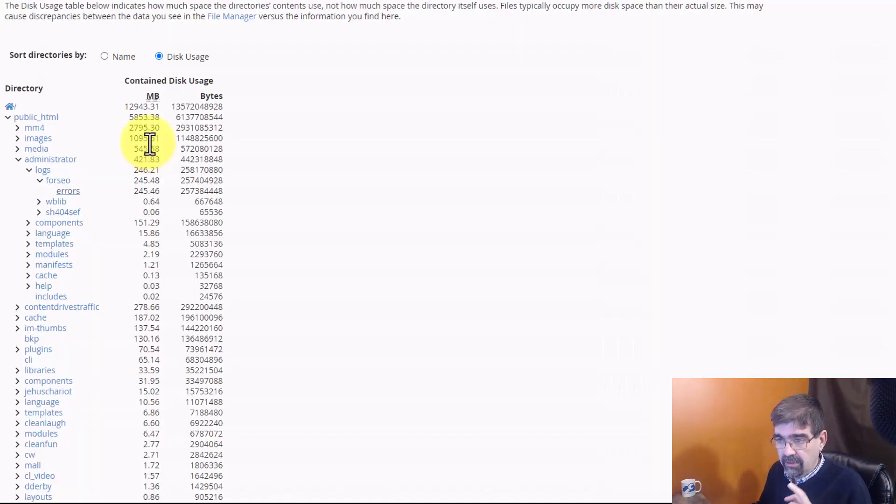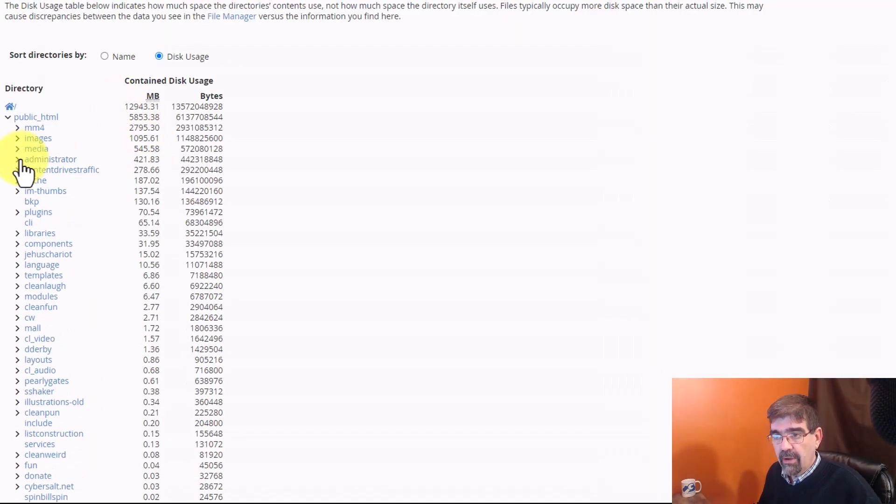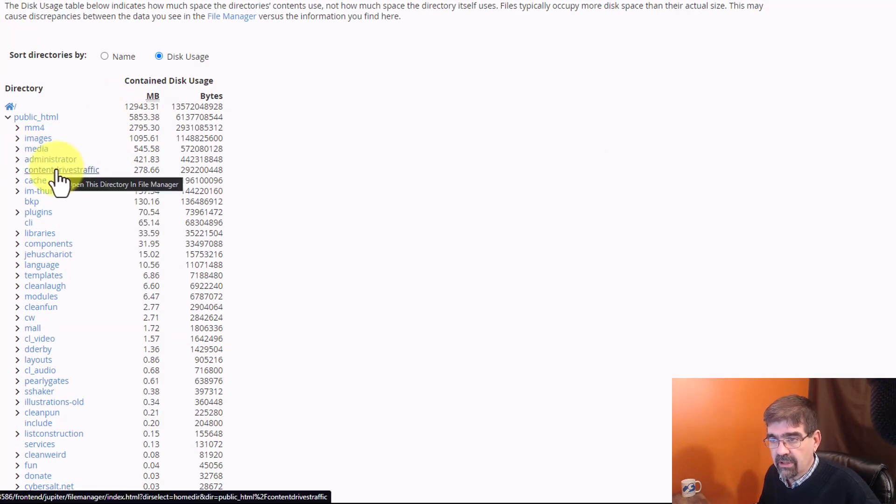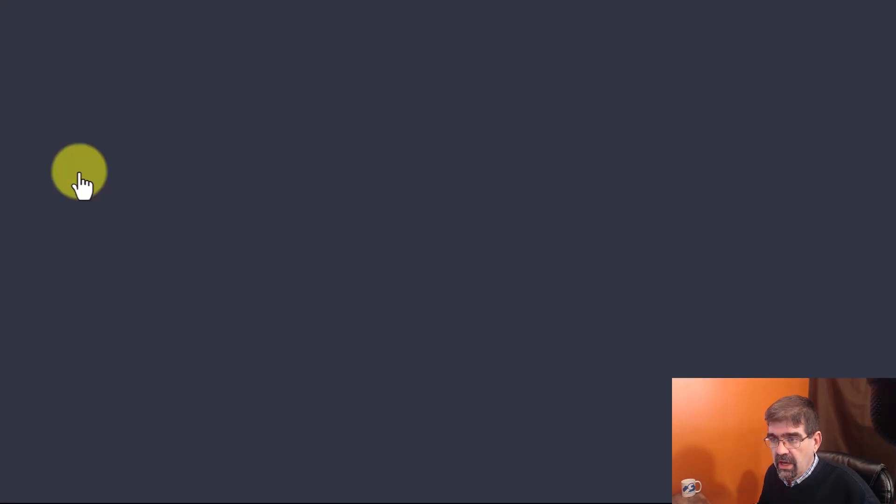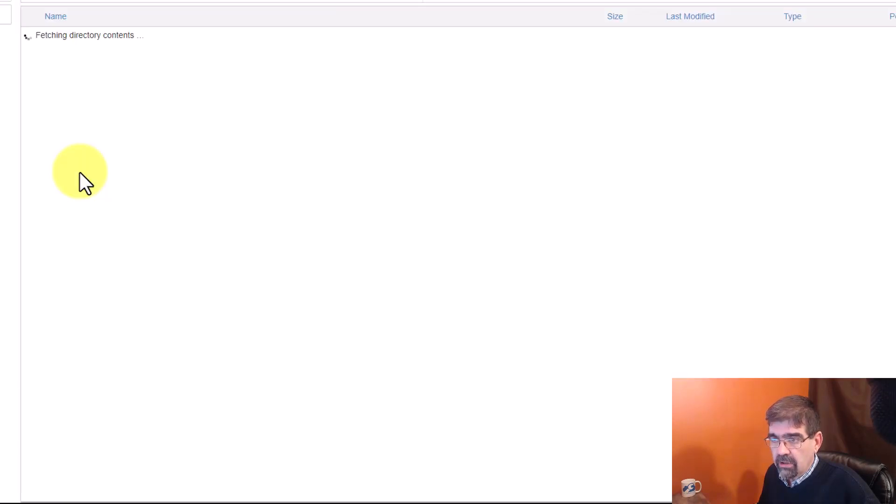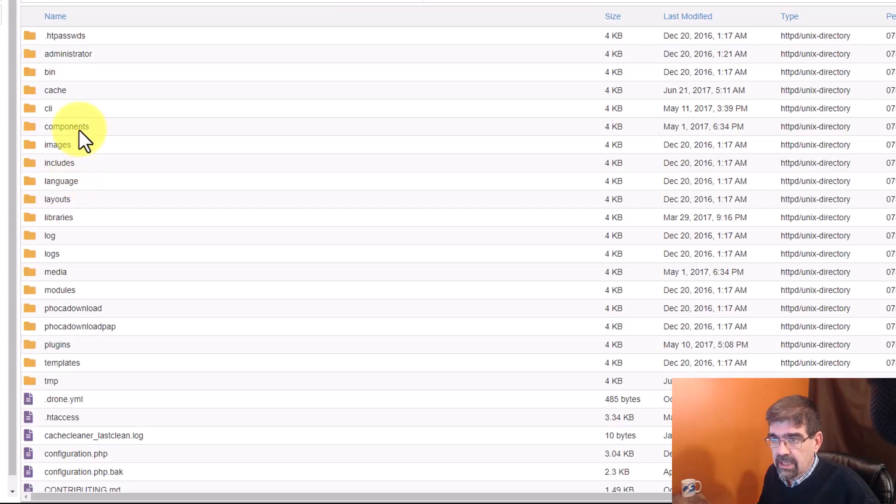Now, remember, if we close this. Remember, I was surprised to see that I have this content drives traffic folder here. 276 megabytes. I am going to click on that.